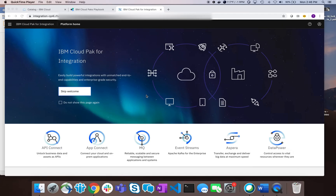Today I'd like to show you how to configure the API Connect tool that's part of the IBM Cloud Pak for Integration. After you install the new IBM Cloud Pak for Integration, you come to a platform home navigator which will have the six different products that are part of the Cloud Pak for Integration. Today we're going to focus on IBM's product API Connect, which will allow you to manage your APIs within your enterprise.